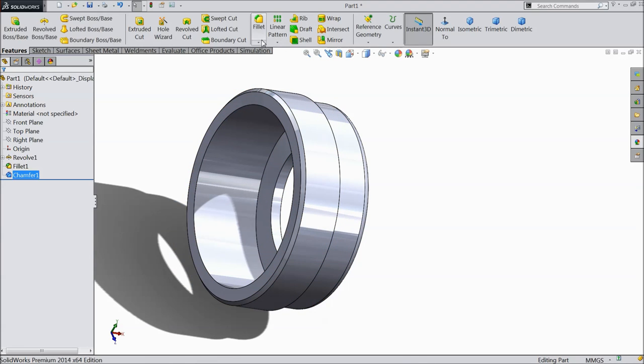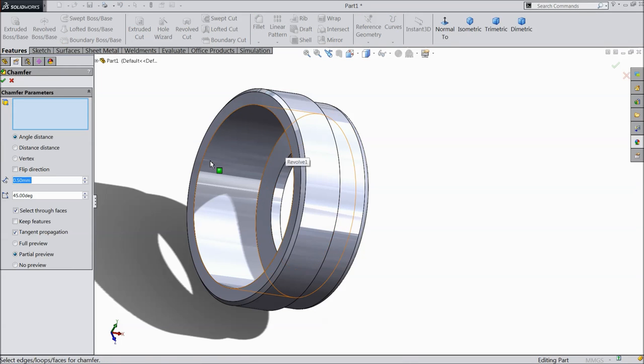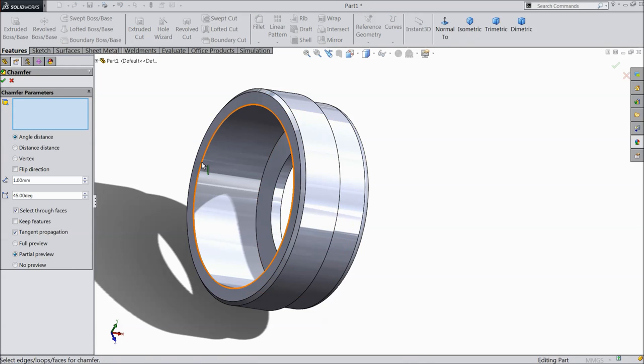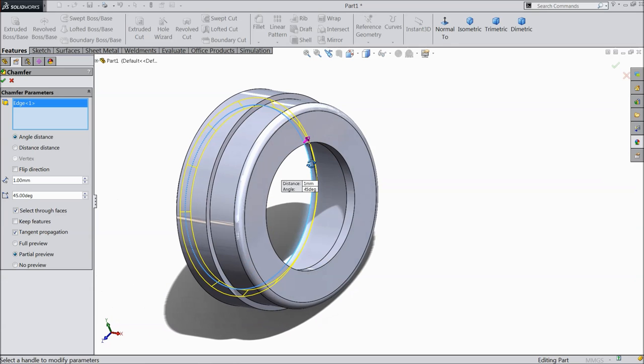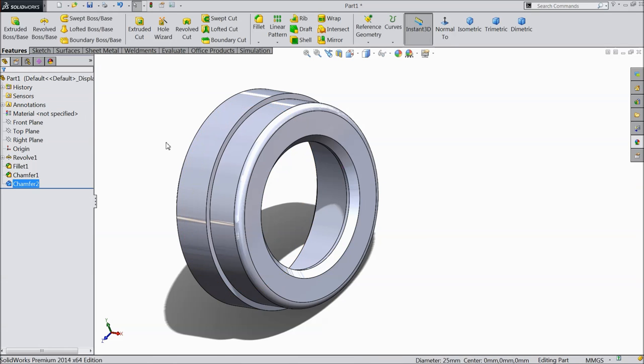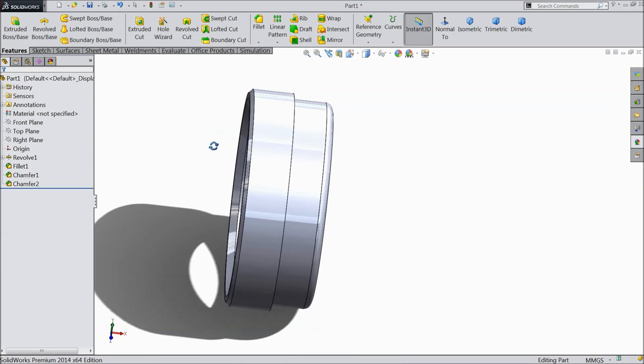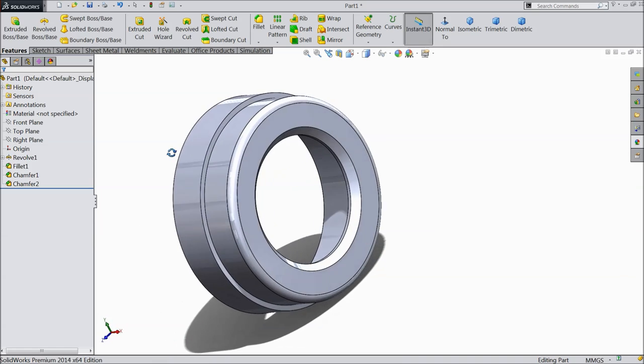Now we will select one more time chamfer, select one mm. Select this inside edge and here also this edge. Okay. Now this is the body.